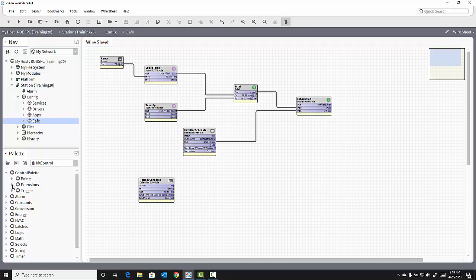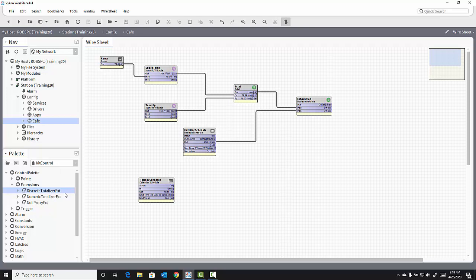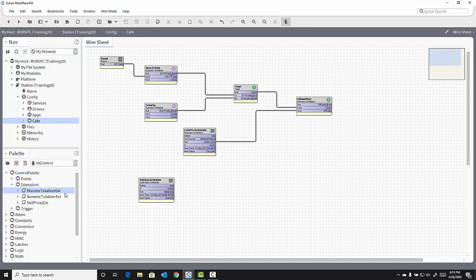If I click the triangle to expand the Extensions folder, there is within there something called a Discrete Totalizer extension. A Discrete Totalizer extension is used to extend the function of a Boolean point. It allows us to calculate the runtime or the number of cycles that that point has cumulatively experienced.